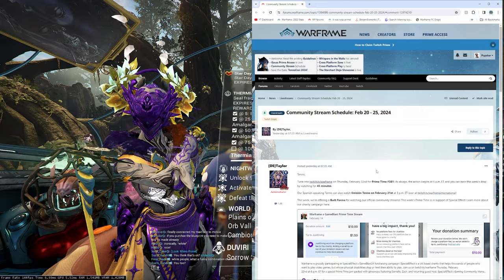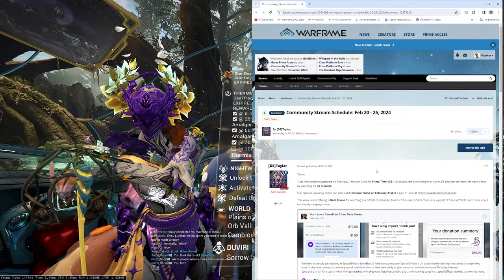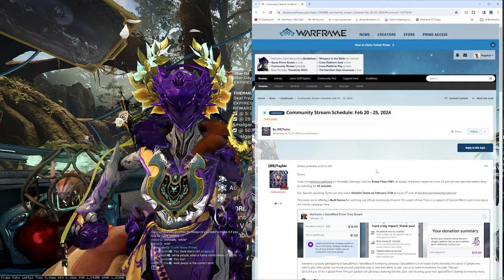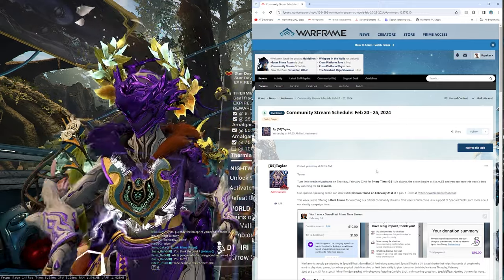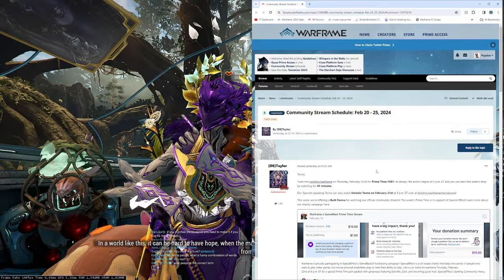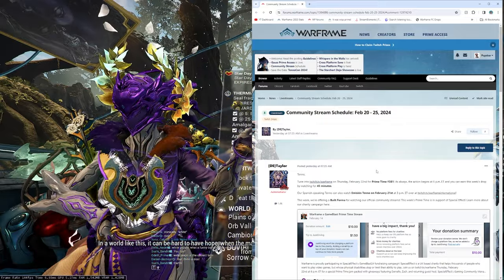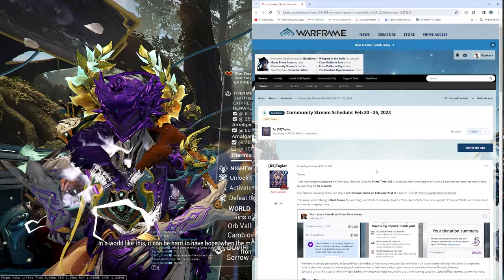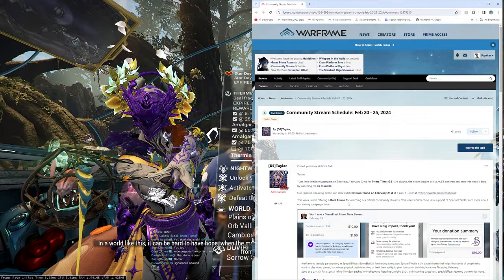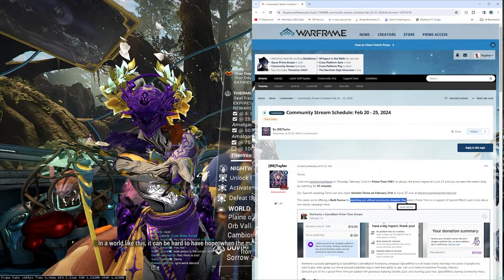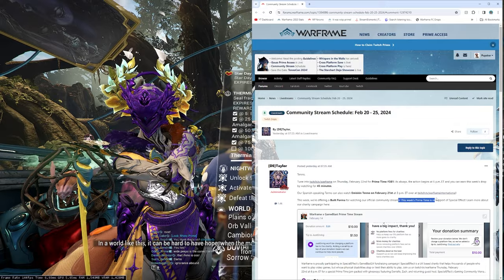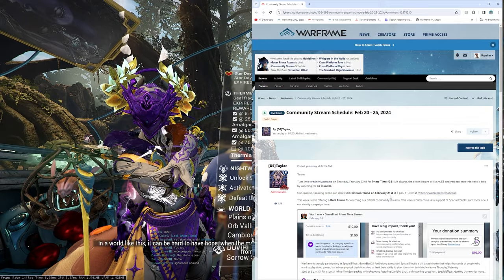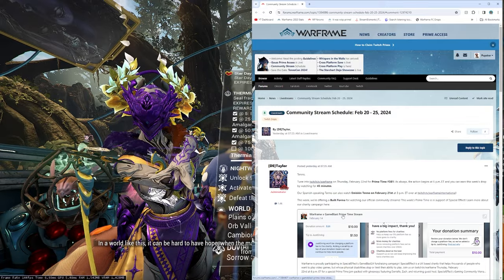Our Spanish-speaking Tenno can also be watched on Emission Tenno on February 21st at 3pm ET, that is today by the way, over at twitch.tv slash Warframe International, at least today, the day I'm uploading this video. This week, we're offering a built forma for watching our official community streams. This week's primetime is in support of SpecialEffect. Learn more about our charity campaign here.